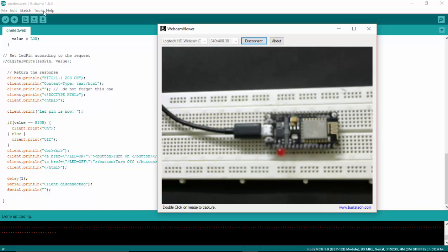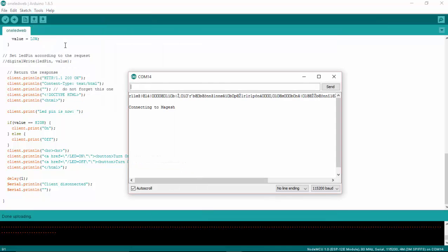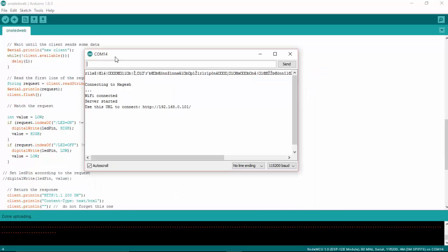And go to tools and click the serial monitor. So here we will return with our IP address that is connected to my Wi-Fi router. So here you can see that it is connected to the IP address 192.168.0.101.